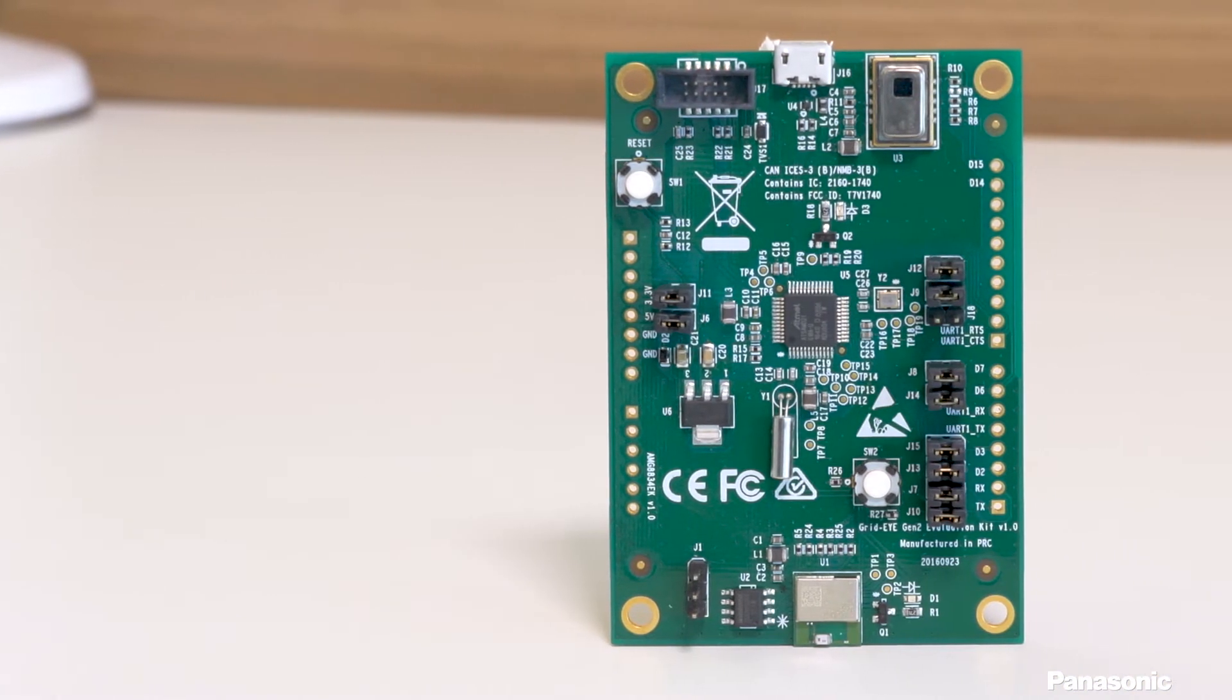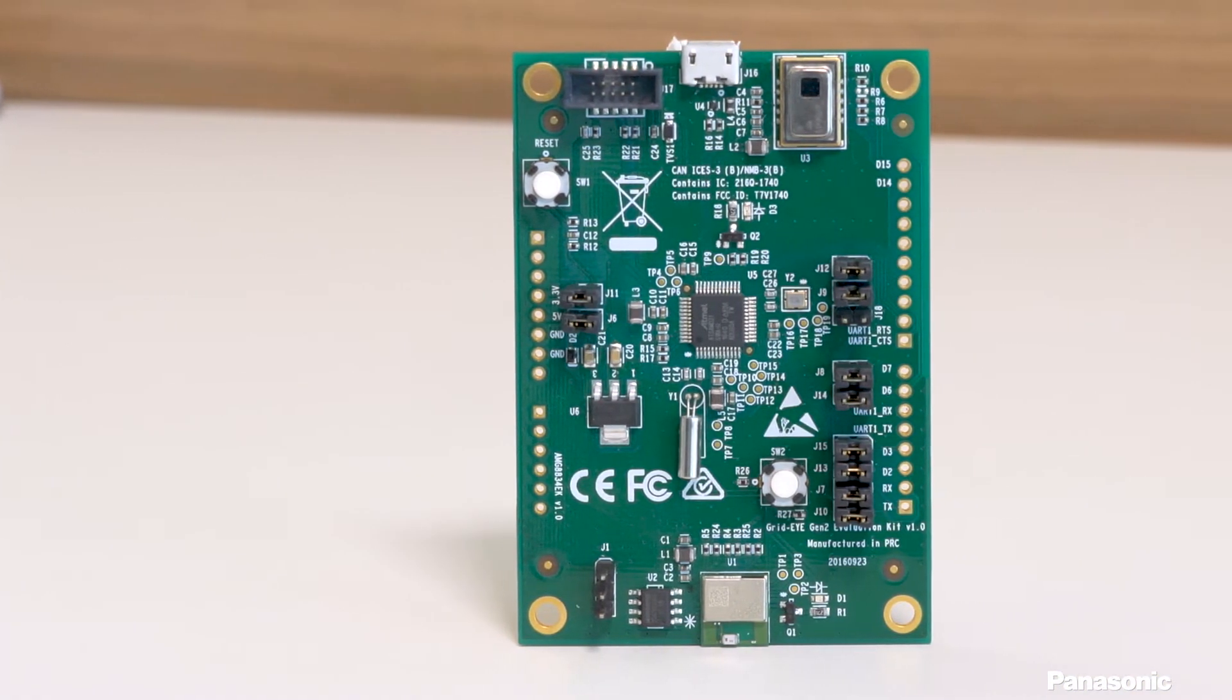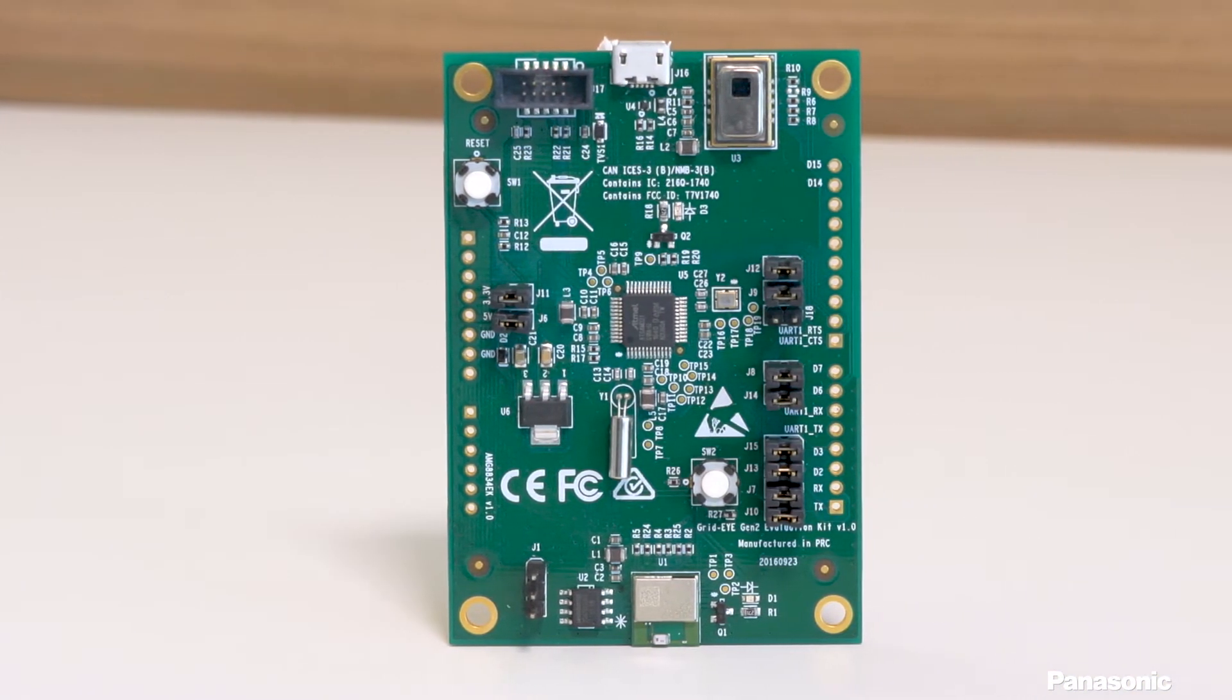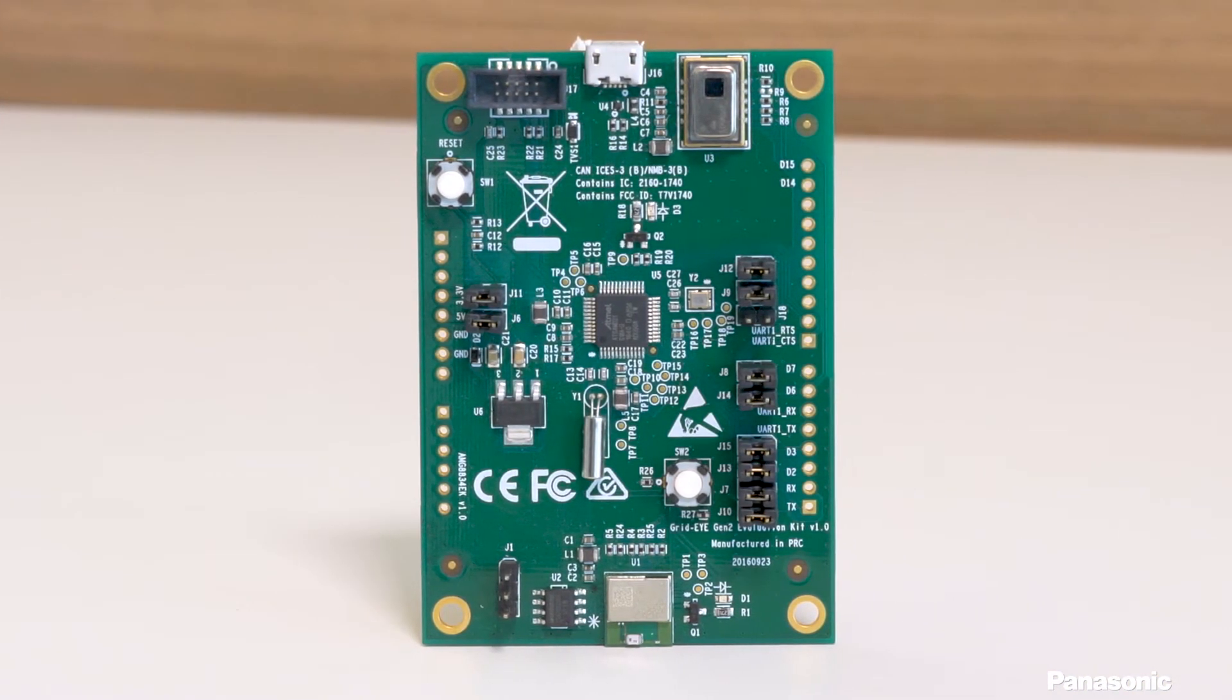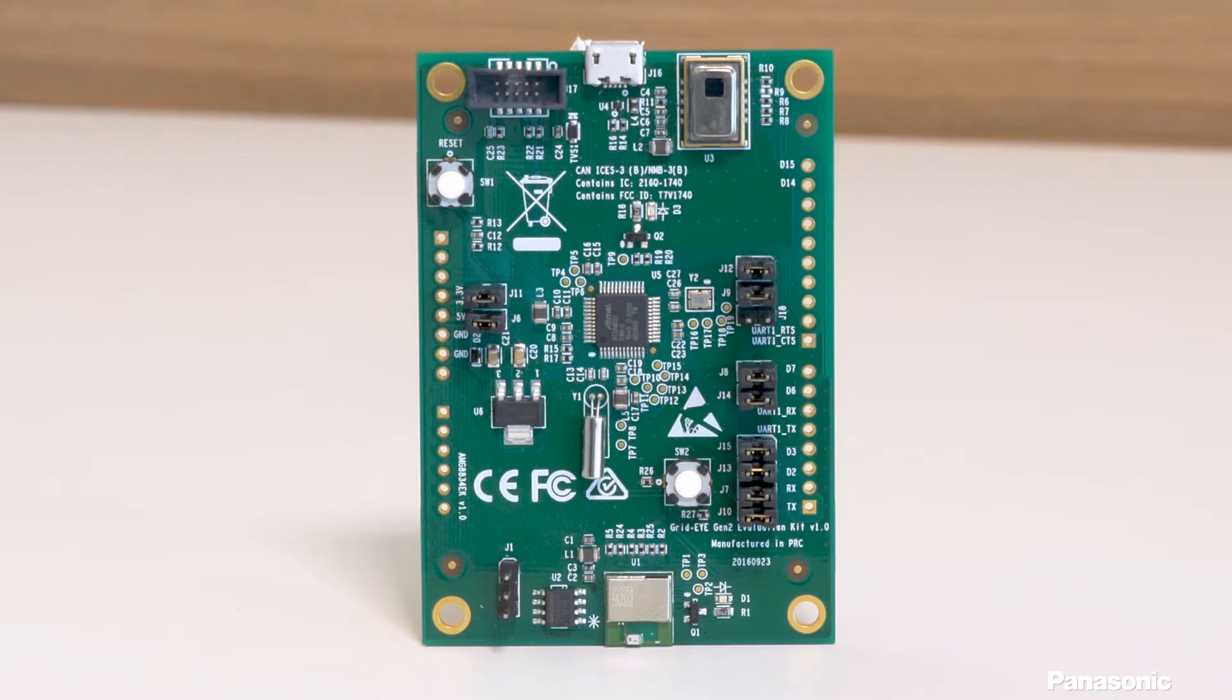The GridEye AMG8834 Eval features a low gain GridEye sensor along with a PAN1740 Bluetooth module. This kit is ideal to use with our TrackMe software to test out how well the GridEye can detect and track people. Let's take a look.